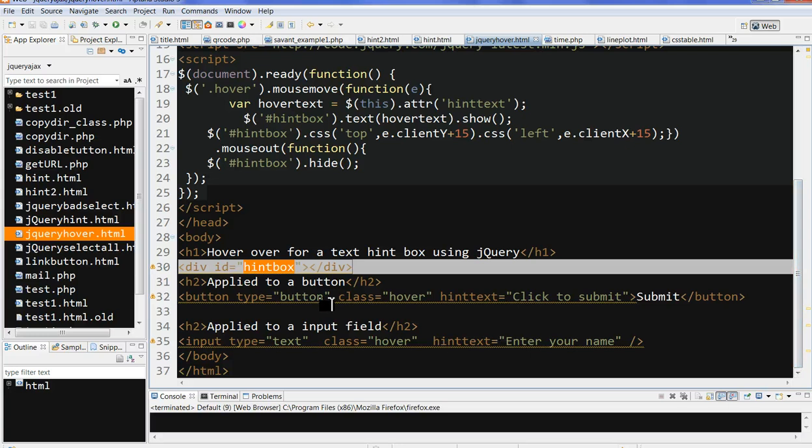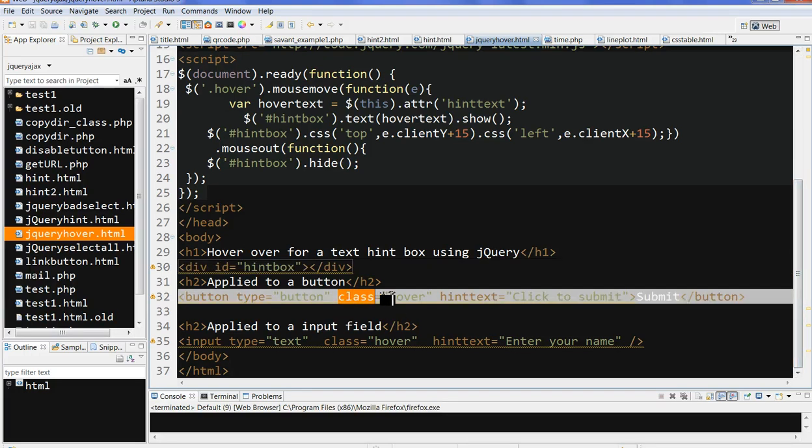We can have this on more buttons, more input fields. We can also use it on images the same way. Whenever you define the same class hover and the hint text attribute.